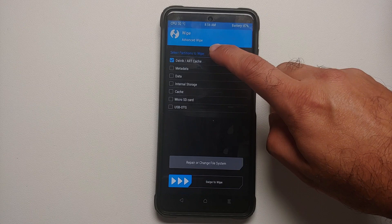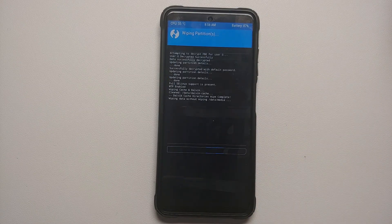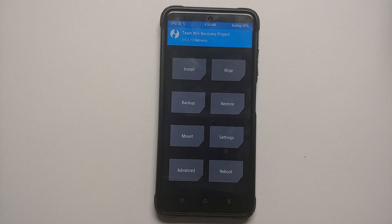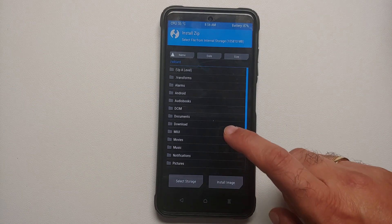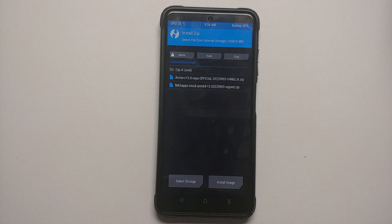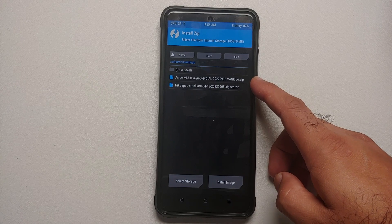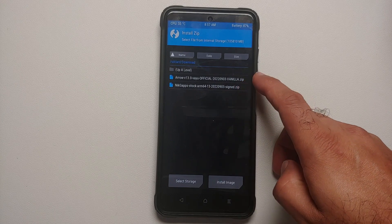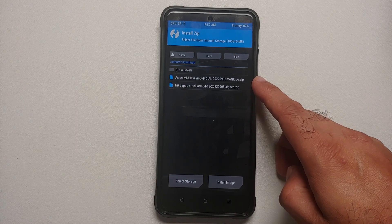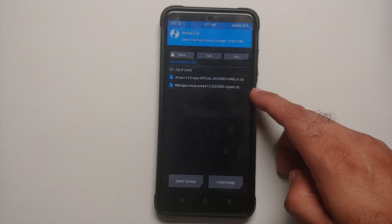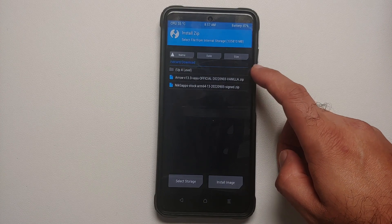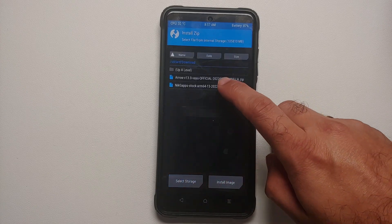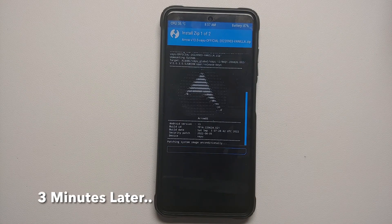In TWRP, go into Wipe > Advanced Wipe, select Dalvik, Data, and Cache, then swipe to wipe. Once that finishes, tap the home button and go into Install. Navigate to the folder where you have your files — in my case the Download folder. Select the Arrow OS ROM first, then tap Add More Zips and select the GApps package. If you downloaded the GApps build, you don't need to flash GApps explicitly. Then swipe to confirm flash.